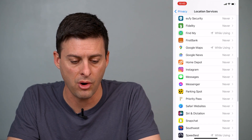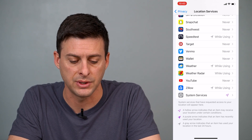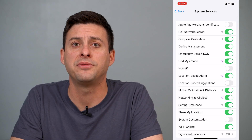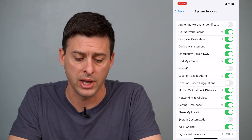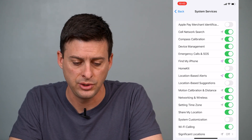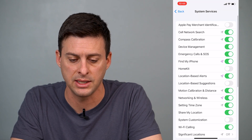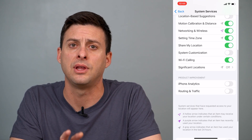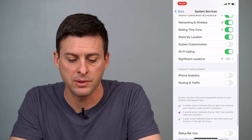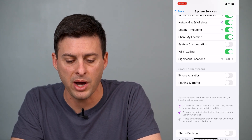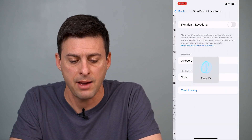If you scroll all the way down to the bottom, you can see System Services. This is where your iPhone itself, not a separate app, is asking for your location. You can see various things here that will designate when and if your iPhone will request your location. Towards the bottom of that list, you can see Significant Locations. Let's tap that.